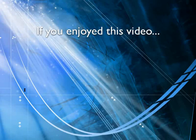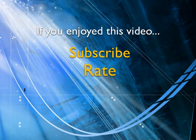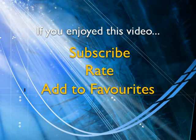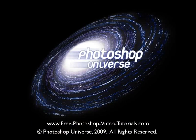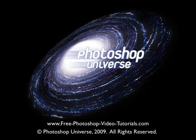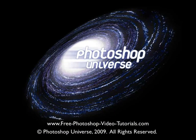If you enjoyed this video, show your support by subscribing, rating and adding it to favorites. Leave comments on our website and we'll create even more videos that interest you.